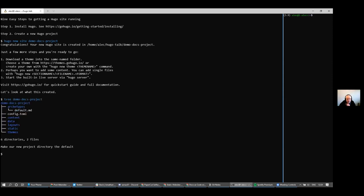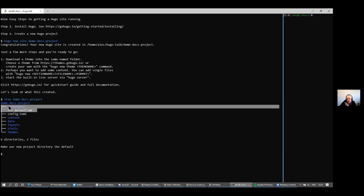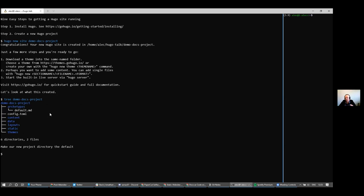If we type the 'tree' command, it displays all the different directories that were created in a nice format. It also created a configuration file and a default archetypes file. I should note that due to time constraints I can't take you into all of Hugo's powerful features — dynamic templates, archetypes, taxonomies. A lot of Hugo documentation assumes you want to create a blog website, which doesn't work at all well for documentation, and I spent an awful lot of time understanding how to generate a documentation website.